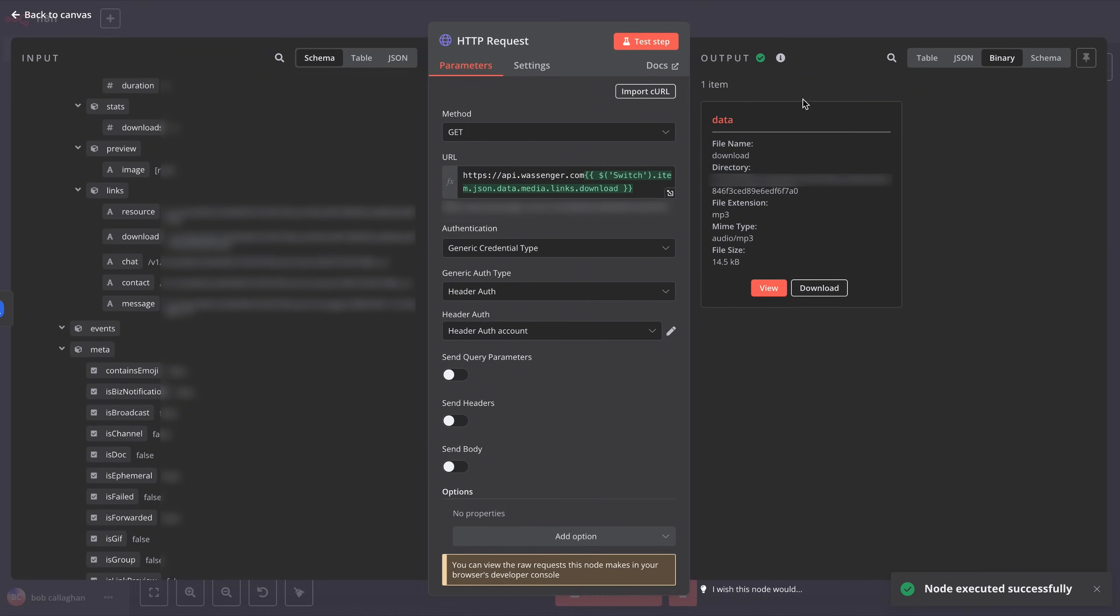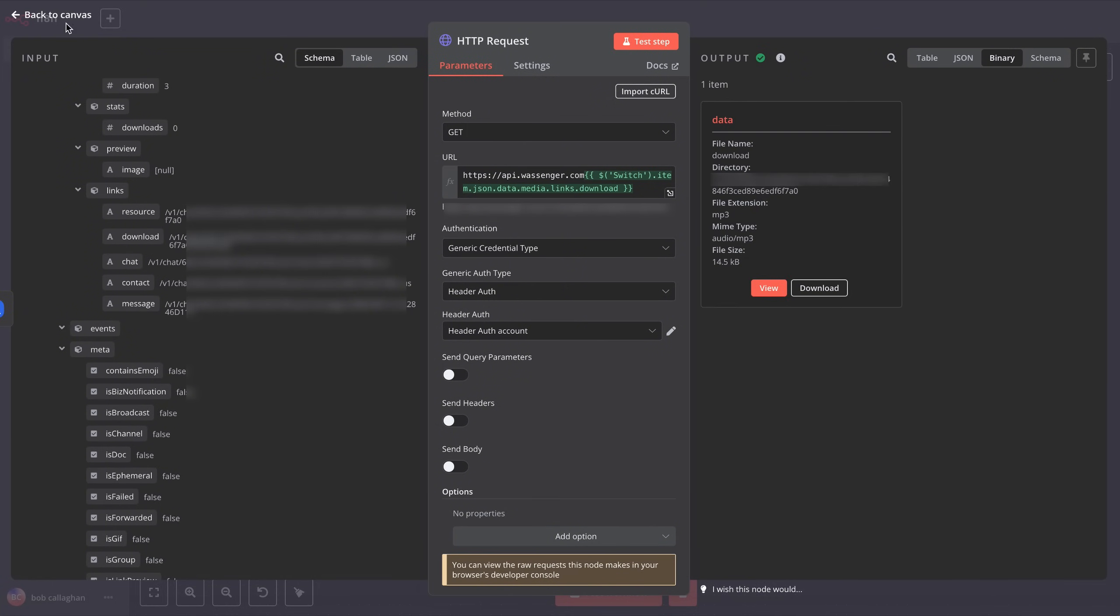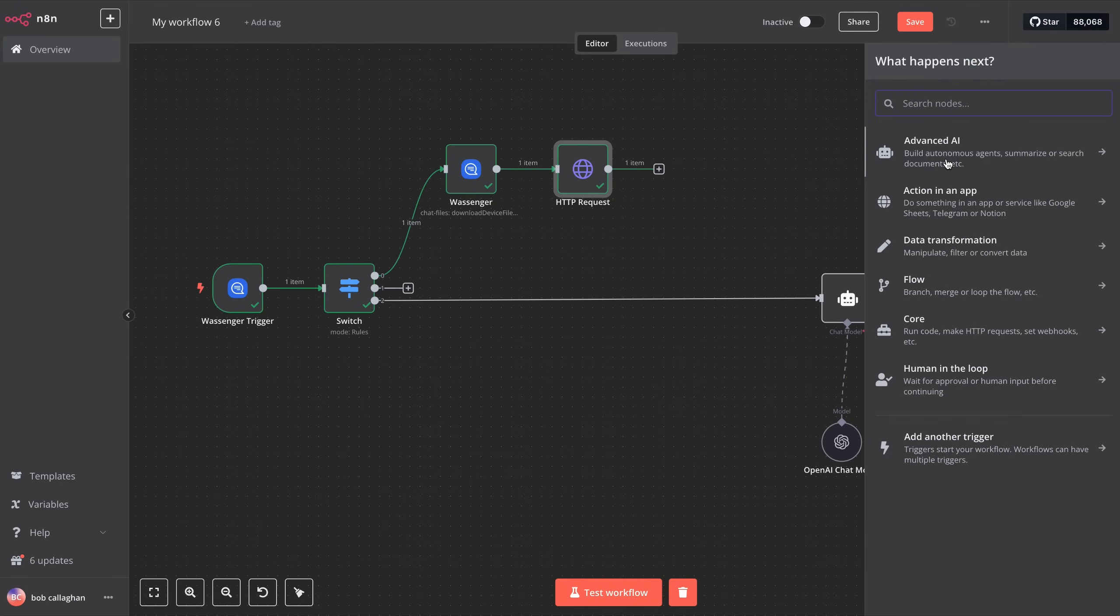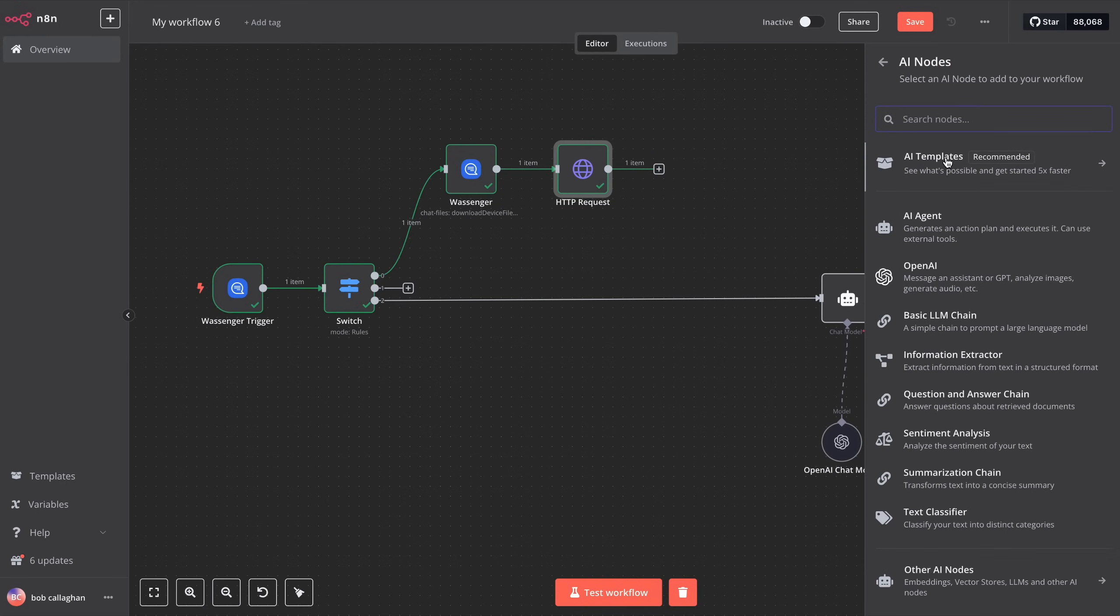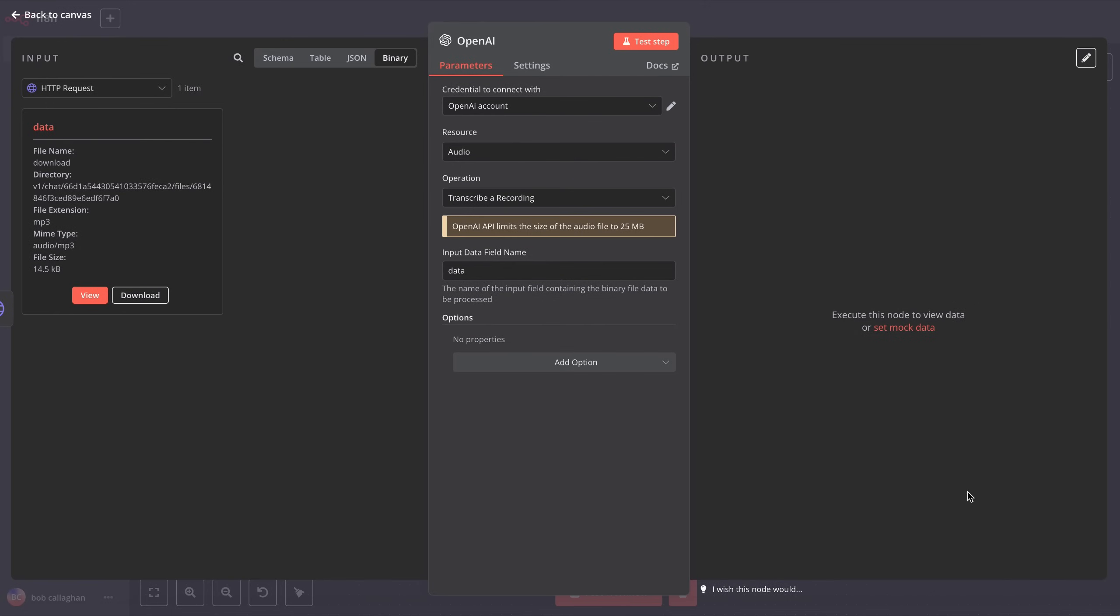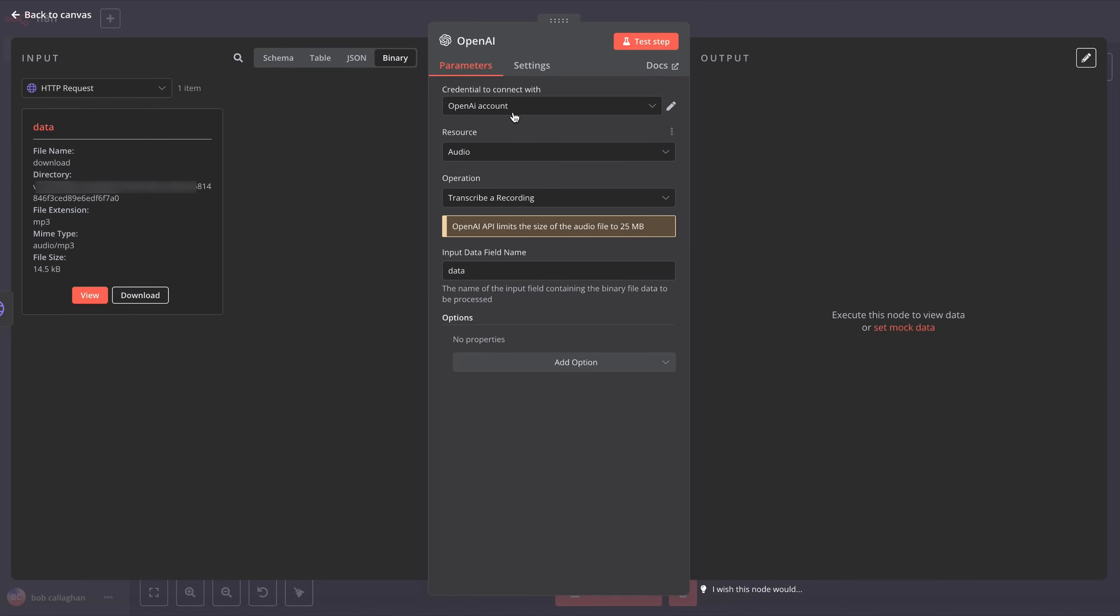Now that we have the audio available, we're going to transcribe it using an OpenAI tool. To do this, go back to the main view and create a new step. Click on Advanced AI, then select OpenAI. Now, search for the option that says Transcribe a recording. We'll use the same OpenAI credentials we've been using so far. In the Resource section, leave it as Audio. For operation, choose Transcribe Recording. In the Input Data field name, we'll leave it as Data, since that's the information coming from the previous step. Click on Test Step, and you'll see that the audio has been converted into text.